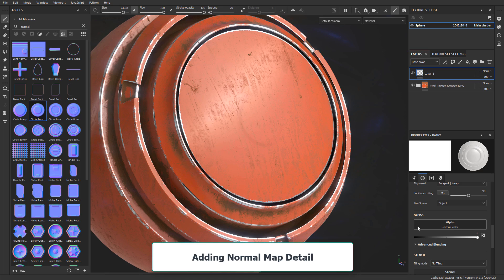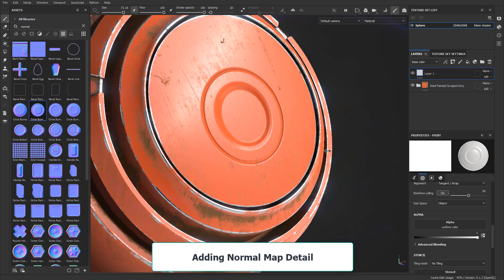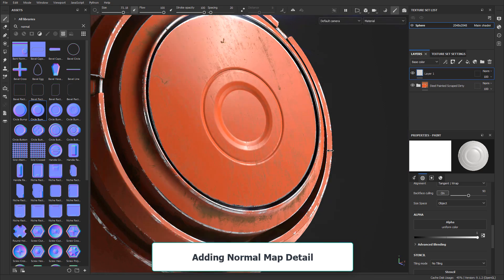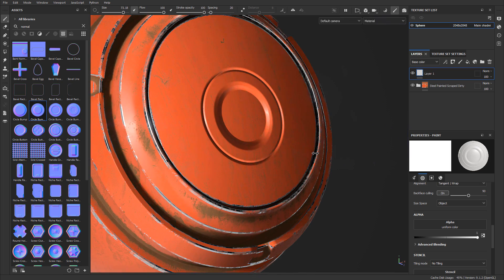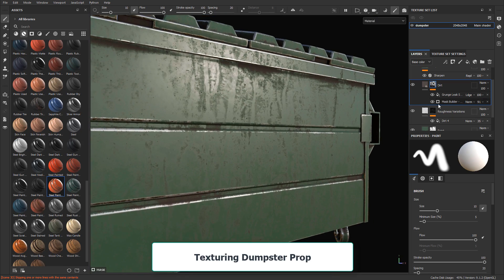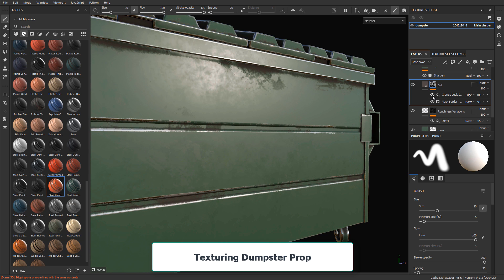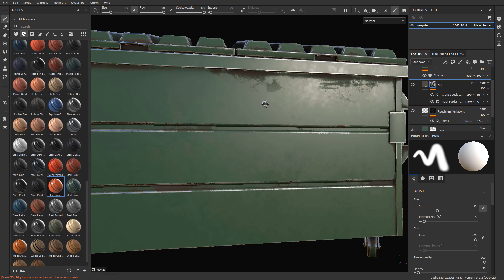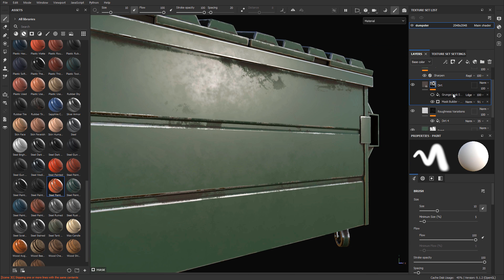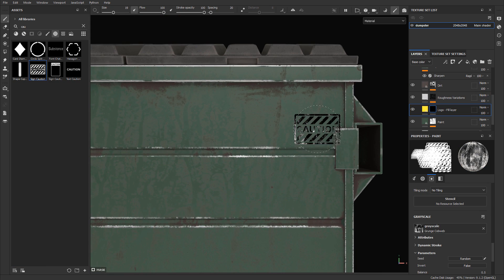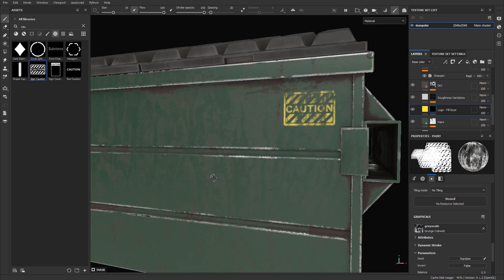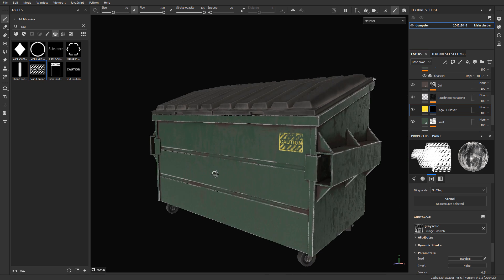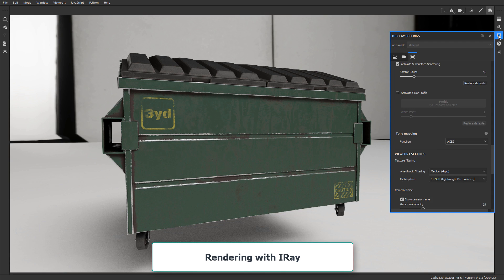Then we'll go into how to add normal map detail, a very common way to add detail on top of your mesh without having to model it in. Then we'll take everything we learned up to this point and texture a more complex mesh, which is going to be our final mesh to texture, a dumpster. We'll essentially use many of the techniques we've covered in the course so far and apply it in real time to a more complex 3D mesh.